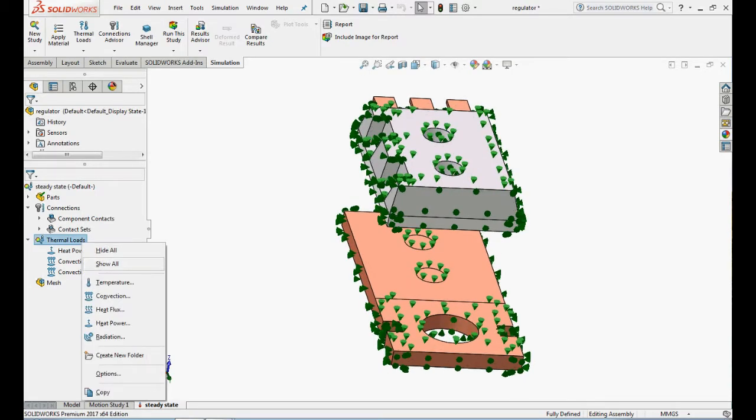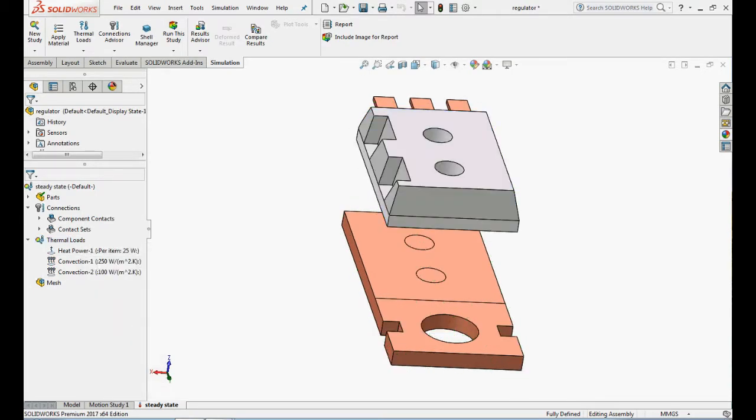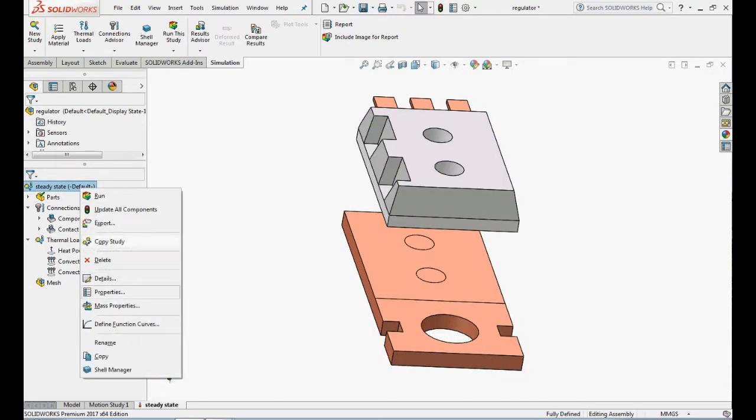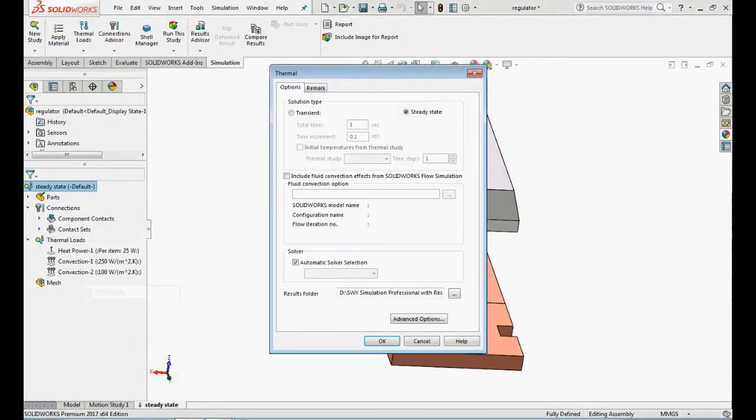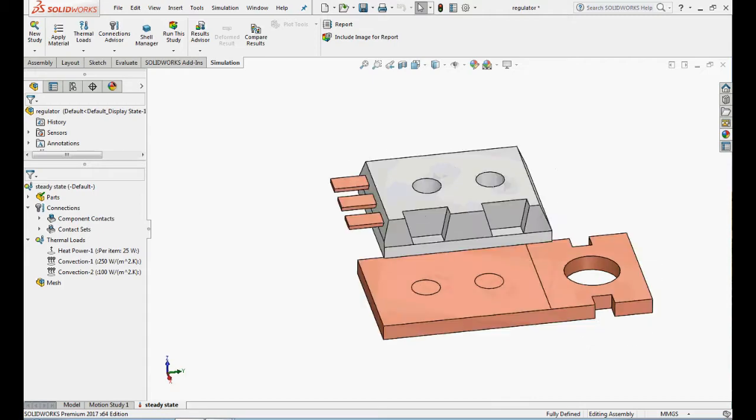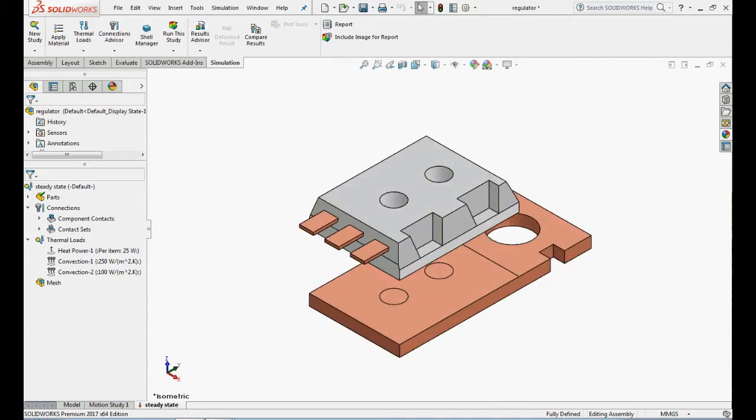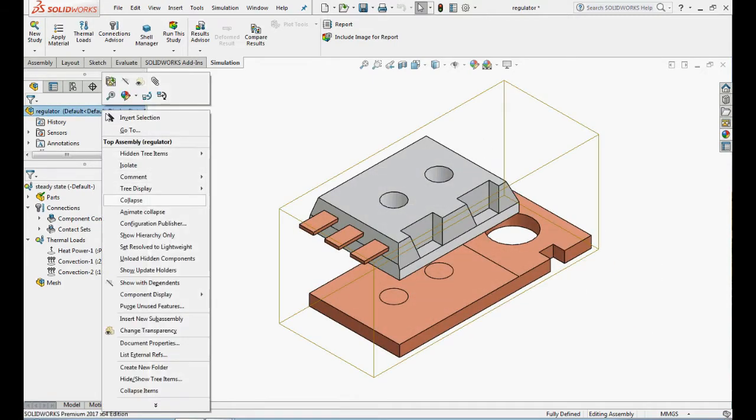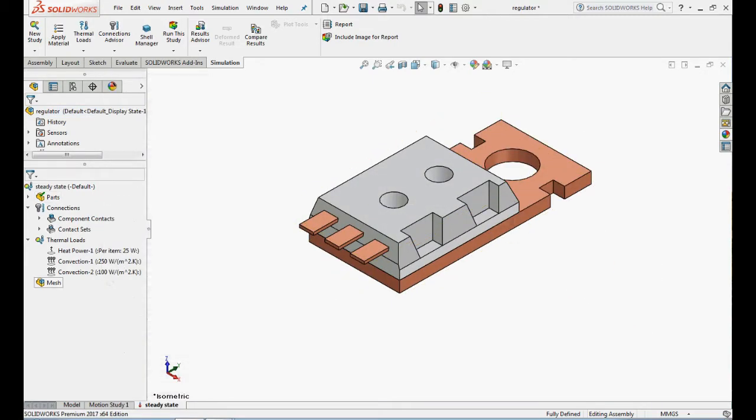Right click on steady state, select properties and under solution type choose steady state. The model setup is completed for your steady state thermal analysis and collapse the assembly.